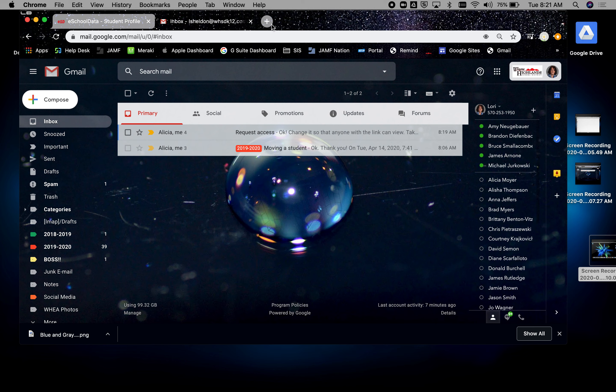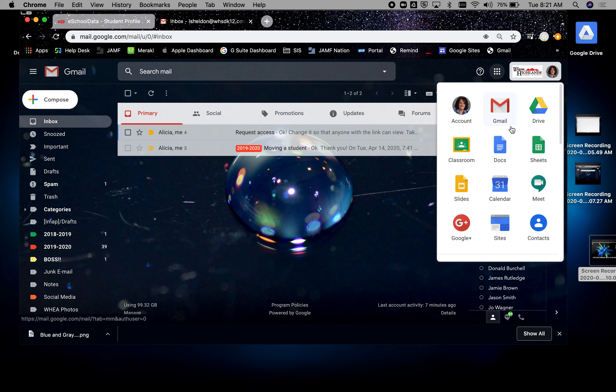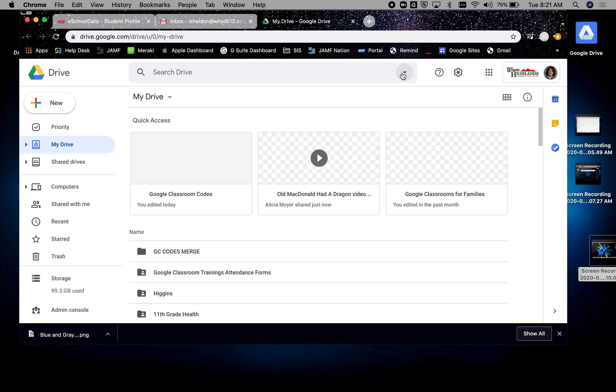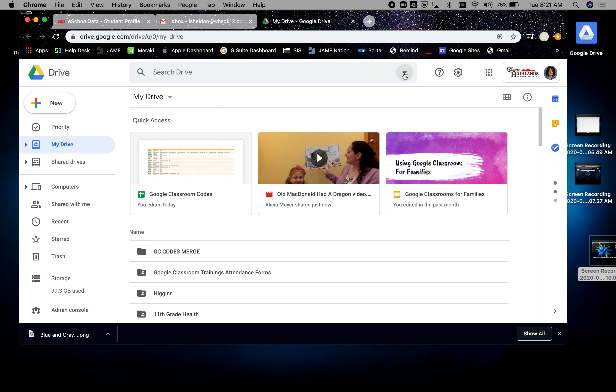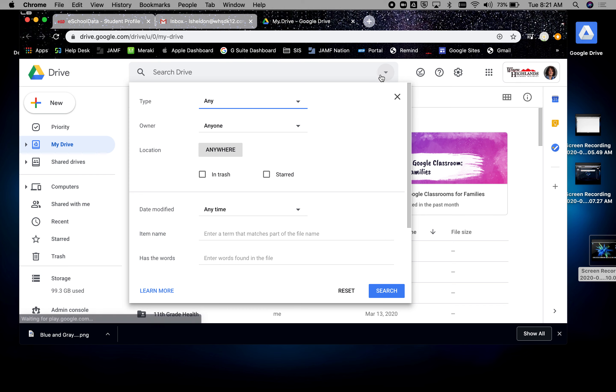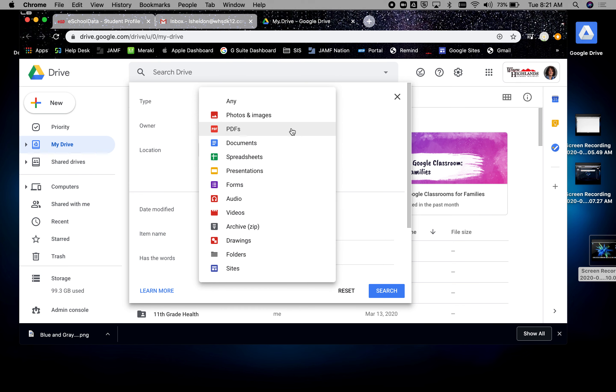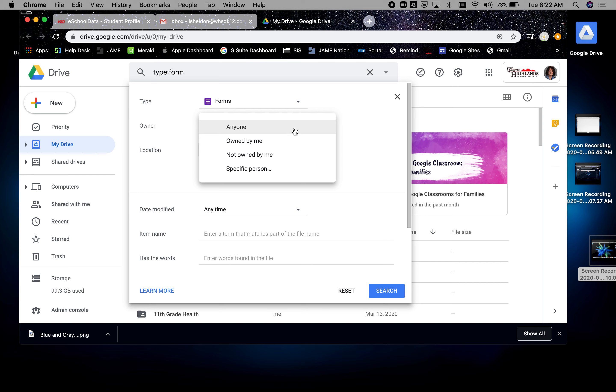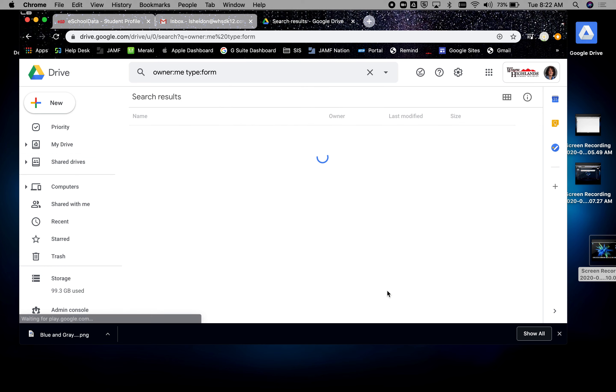So one thing that I have found there are questions on is Google Forms. I'm going to take a look at a Google Form. I'm going to go the long way around just so you know you can do this. In my Google Drive I can search for forms or any file type and any owner. I'm going to say owned by me and then pull this up.